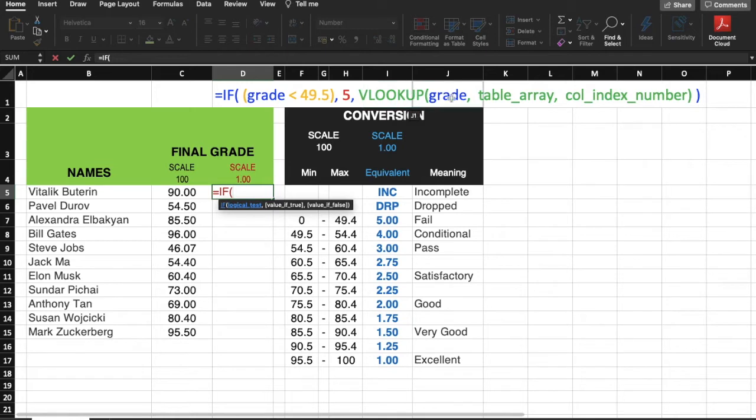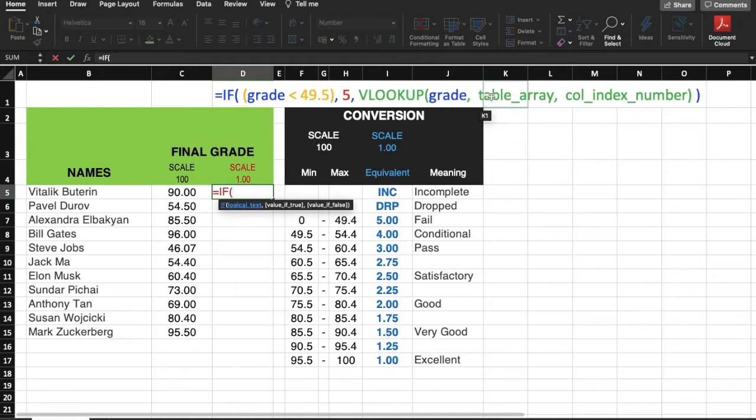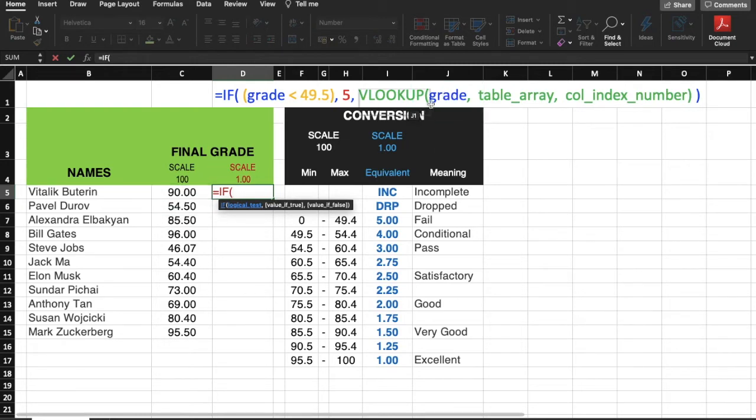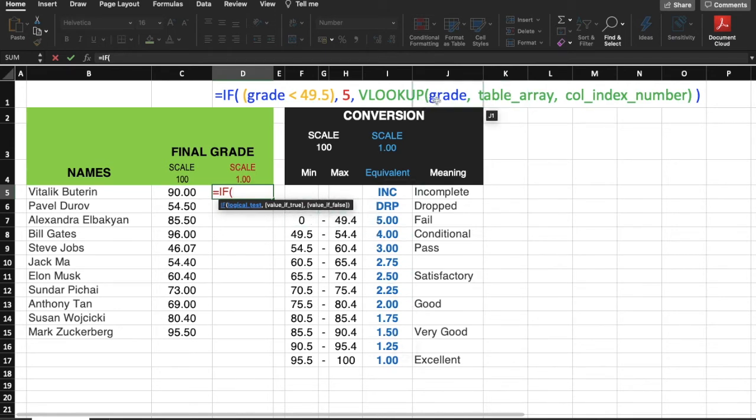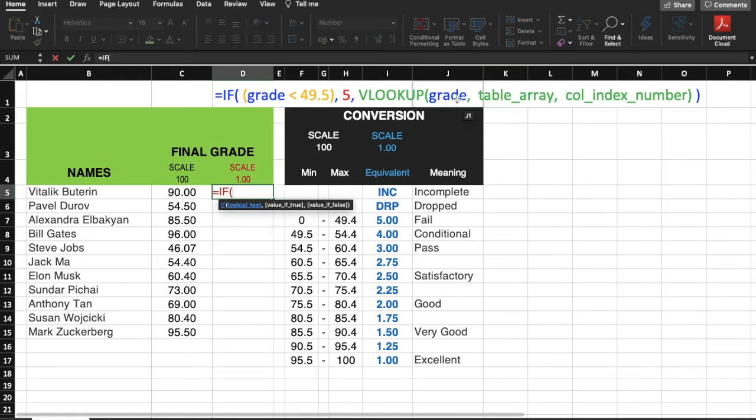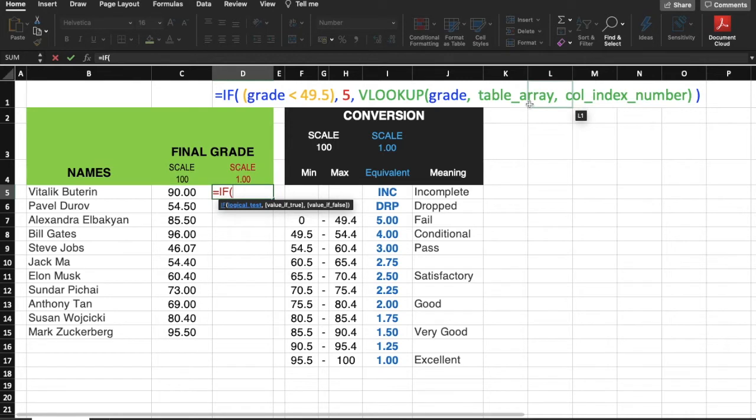The VLOOKUP formula has three or four arguments depending on how you use it. But in our case, these three arguments are enough. When we use VLOOKUP, we will examine the grade to be converted, which in our case is 90.0. The second argument refers to the table of data that we will be examining. By default, VLOOKUP will find a match on the first column of the table array for our 100 scale grade. It will return the corresponding value depending on the specified column of the table array.